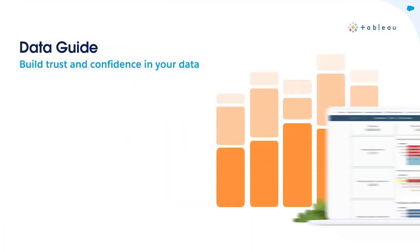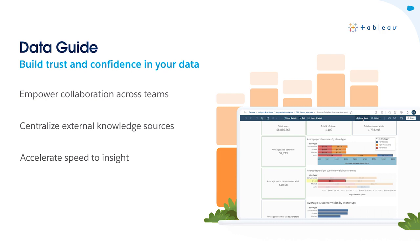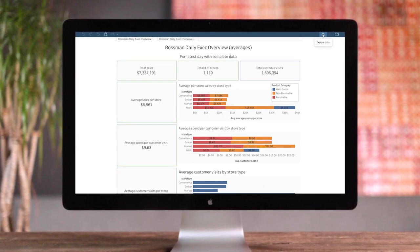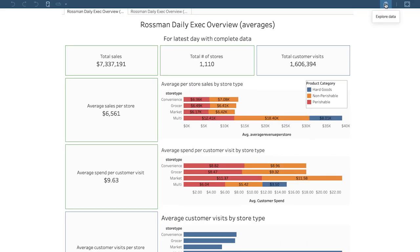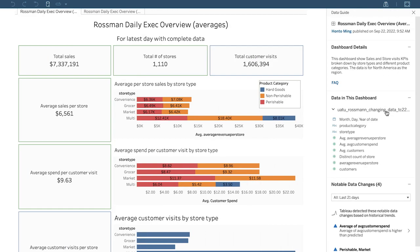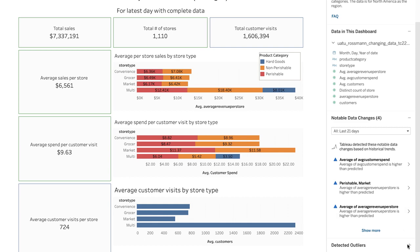To start us off, we have DataGuide. DataGuide is a new pane that provides helpful information about a dashboard and the data behind it. With DataGuide, you can understand if the data can answer your questions, build trust that the data is accurate, and establish confidence in you and your audience's understanding of the viz.